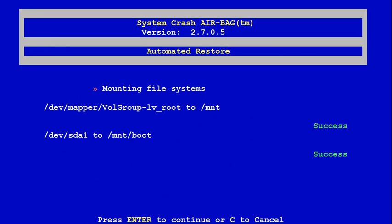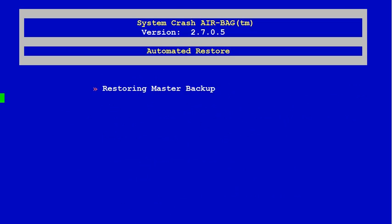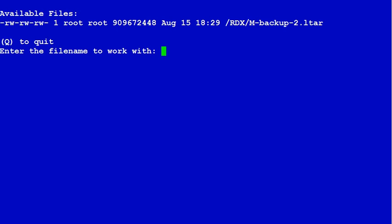After formatting the partitions, it's going to mount them. Now it's going to ask for the backup device. In this case it's a mounted RDX drive.